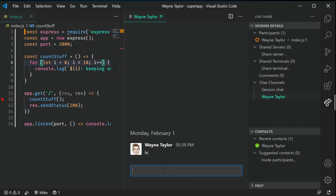Text chat is built into the extension by default. You have a session chat that everyone in the session can see, so you can talk back and forth to explain what you're looking for or describe a problem. You can also chat privately one-on-one if you need more of a direct conversation.